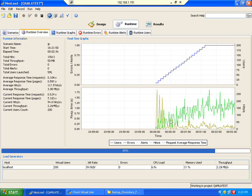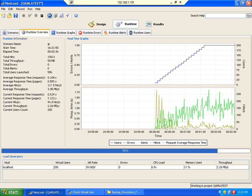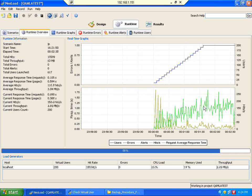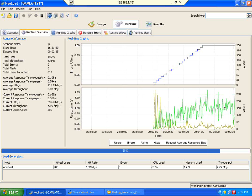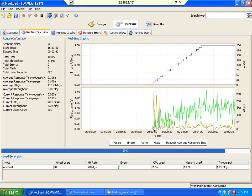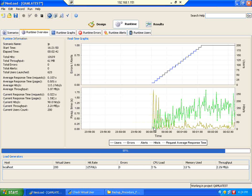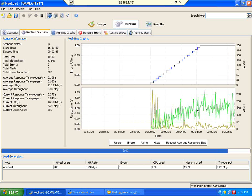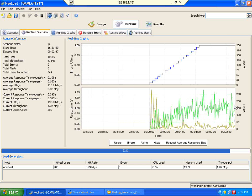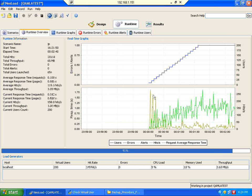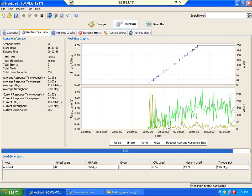You could see the hits increasing. When the number of users stabilized, hits also stabilized. I can draw a graph like this — response time was initially high, but after that it was stabilized.